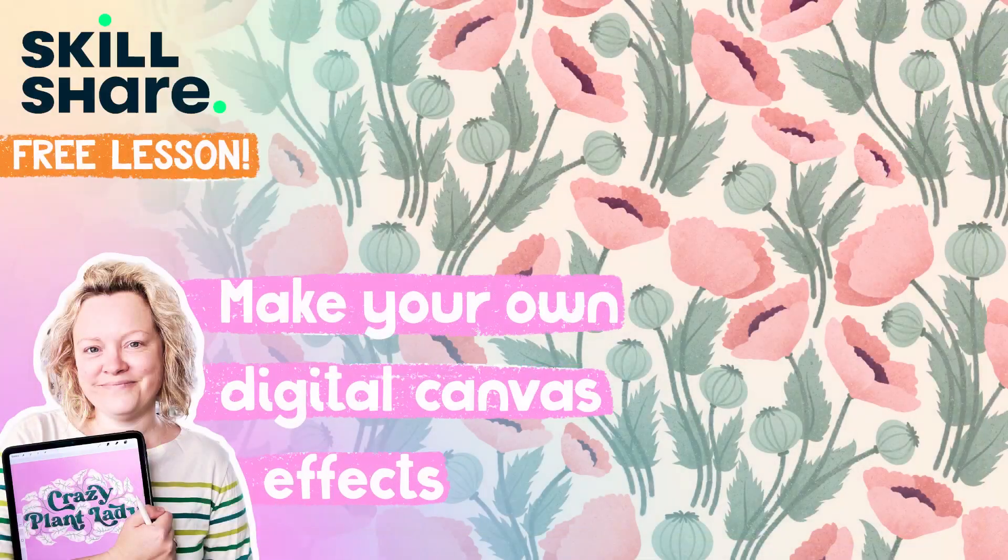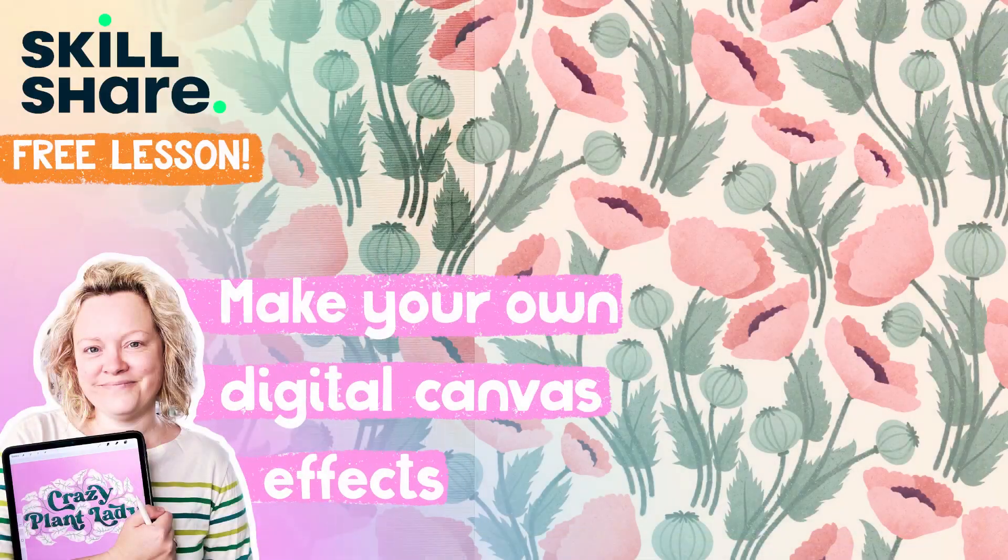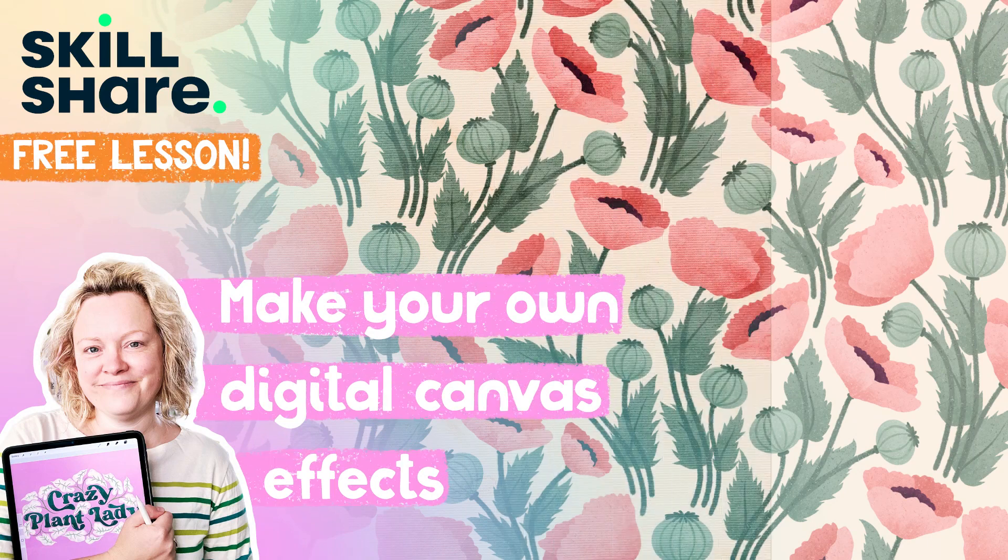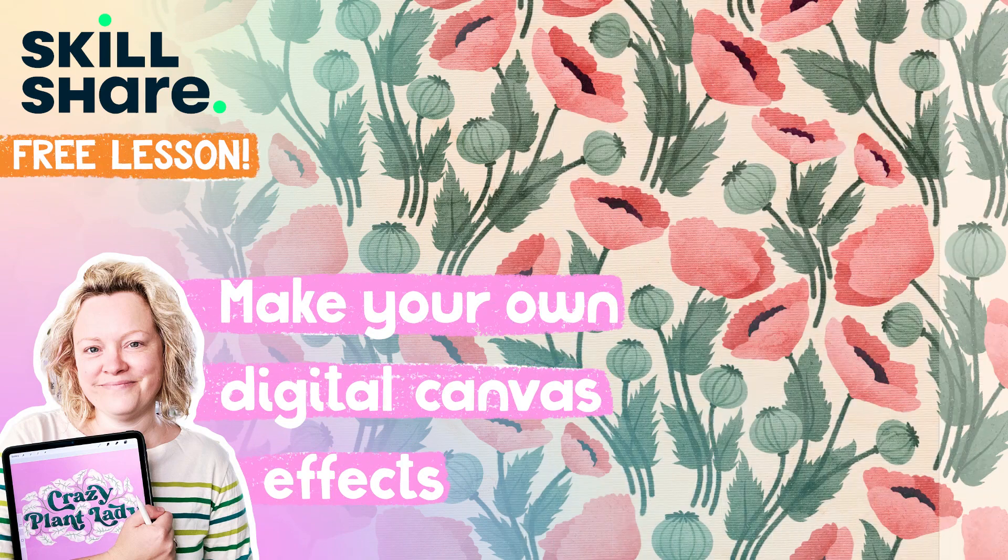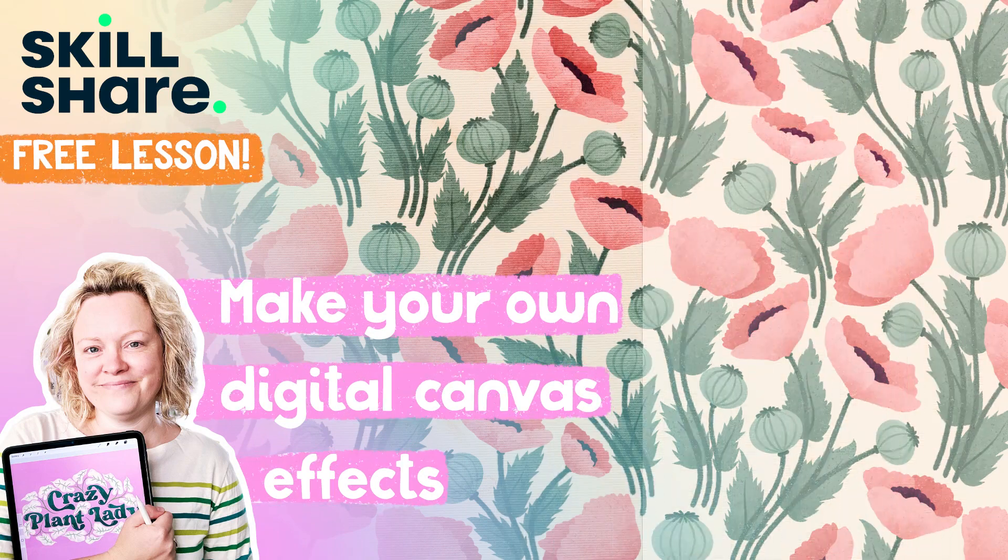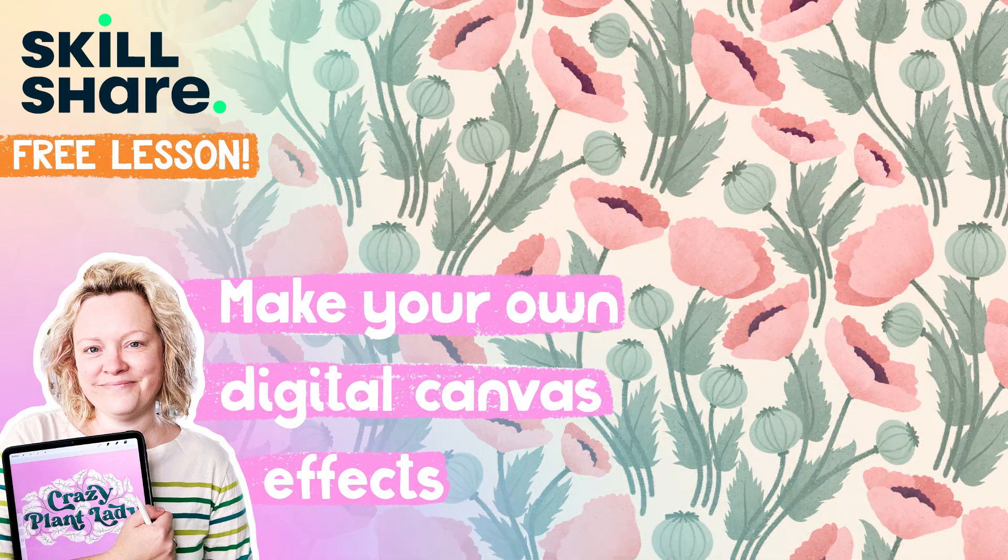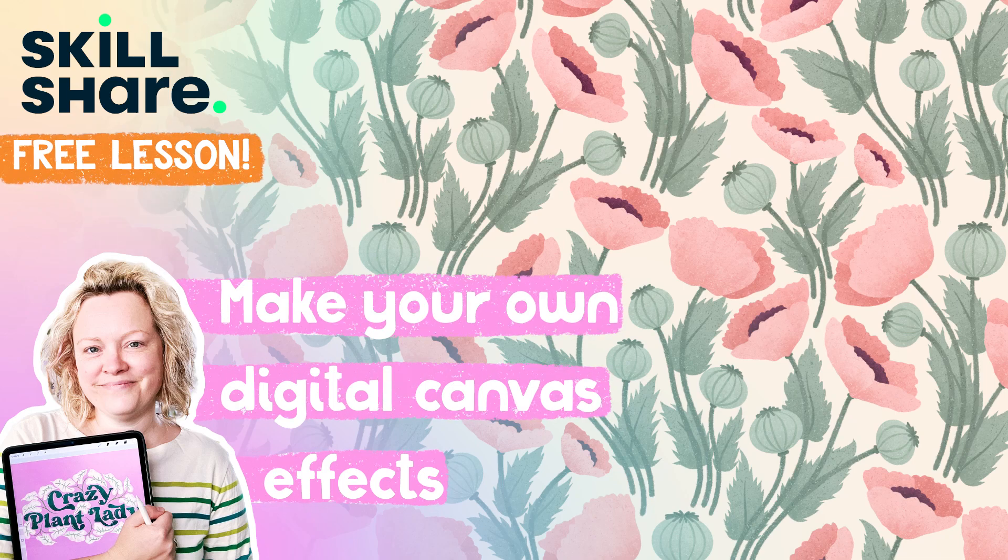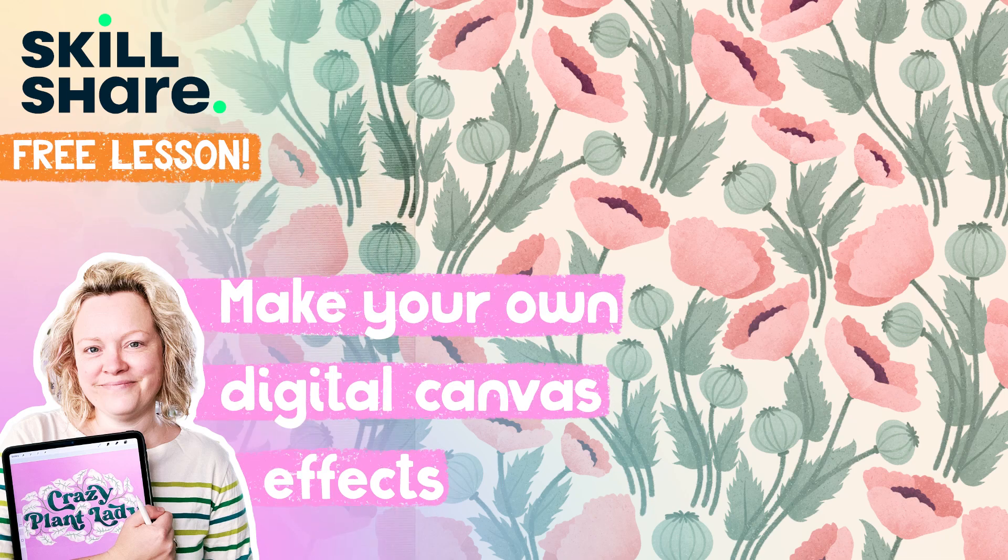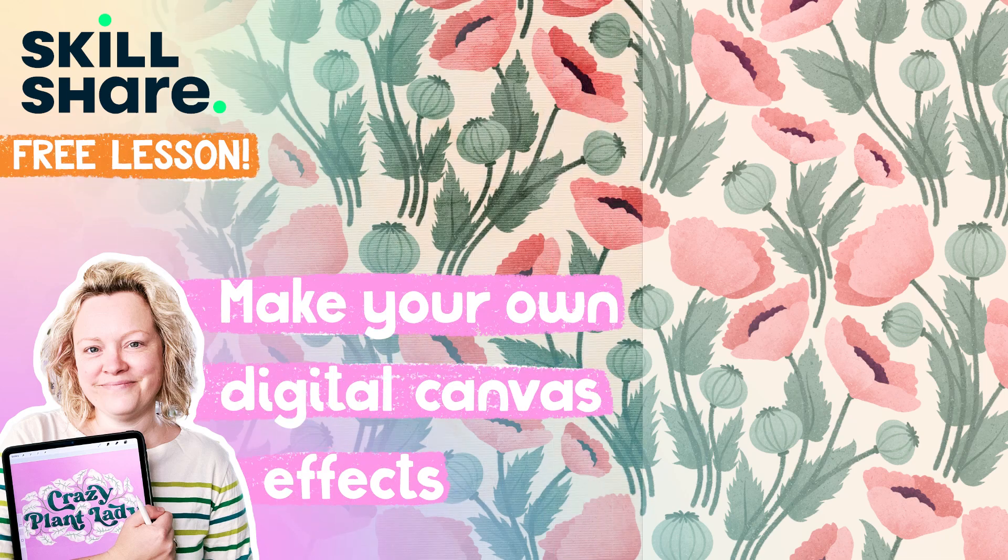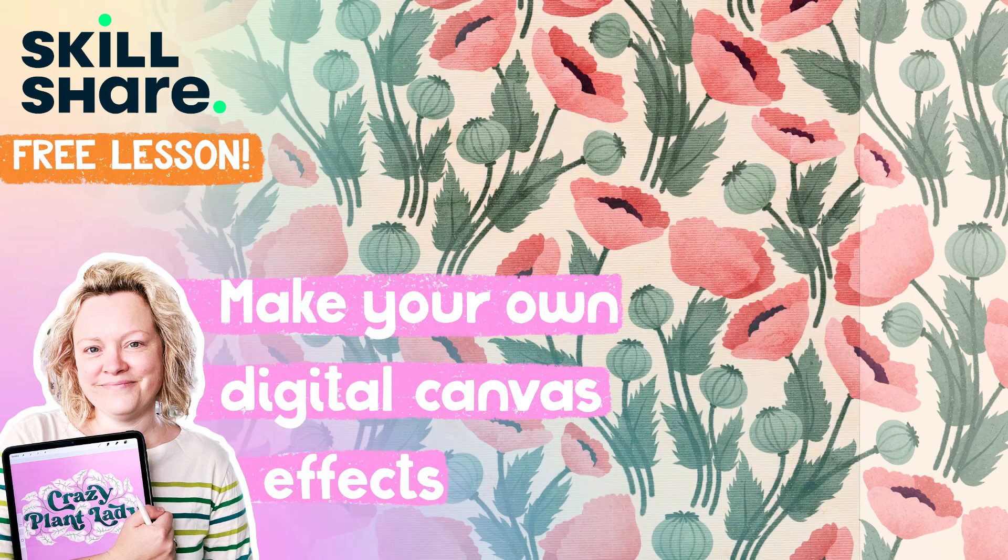Hello, I'm Rebecca Flaherty and today I'm sharing a free taster lesson from one of my Skillshare classes. If you want to find out more about this class, just follow the links in the description or go to RebeccaFlaherty.com/learn.